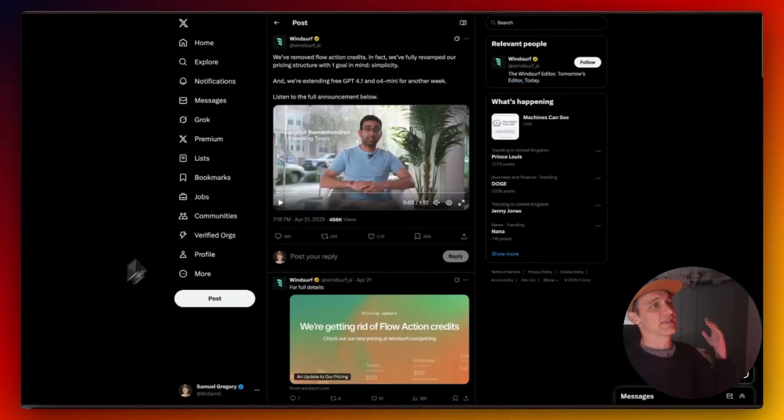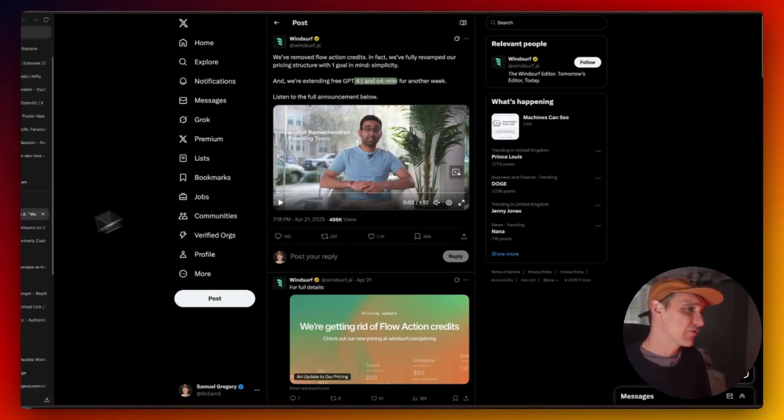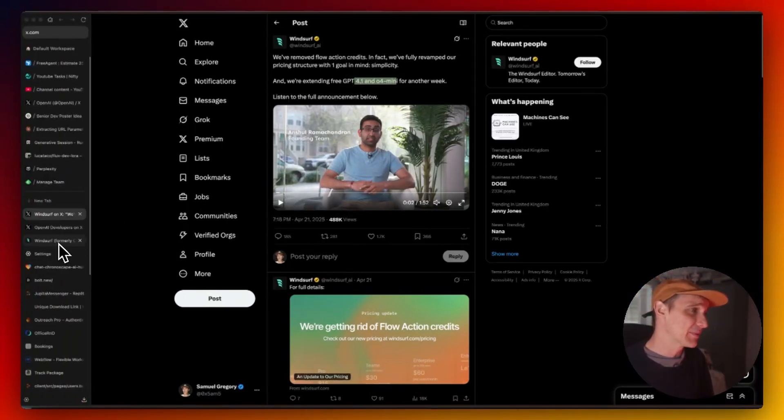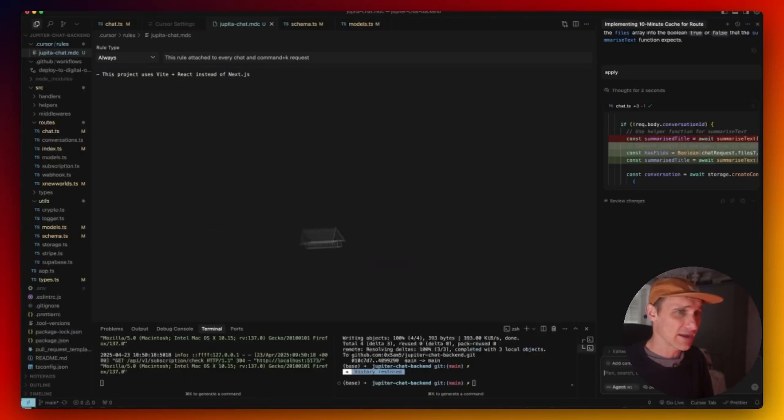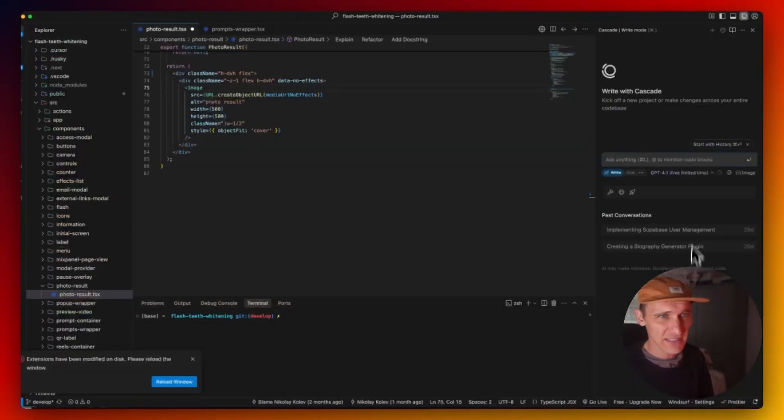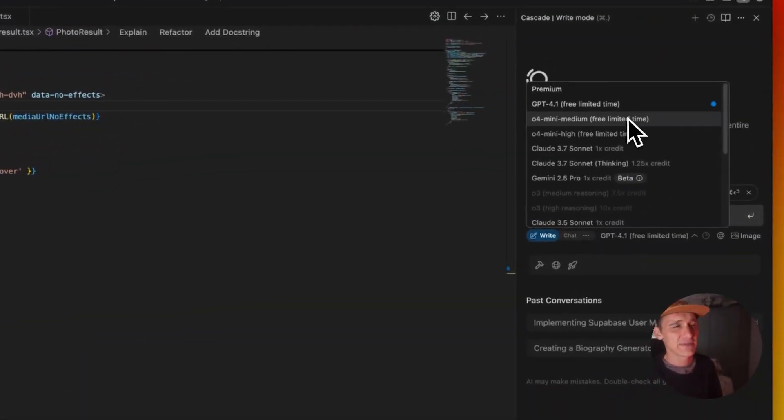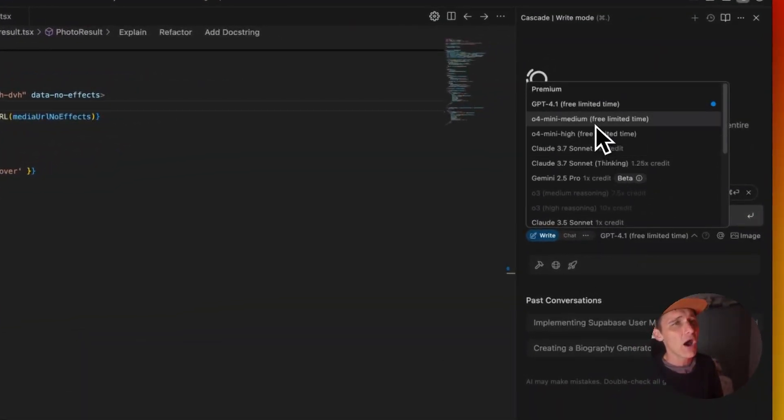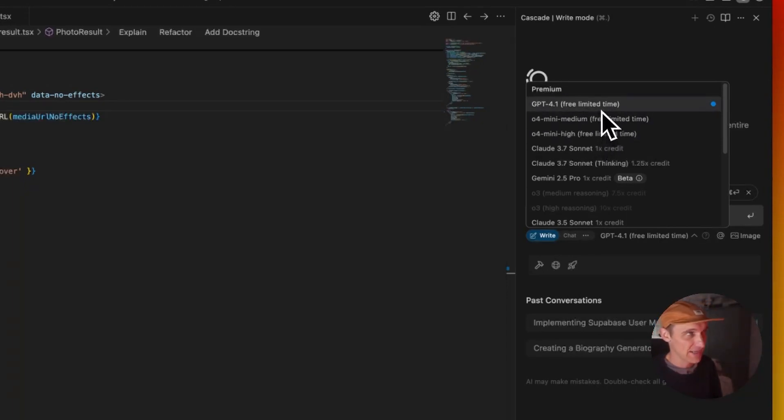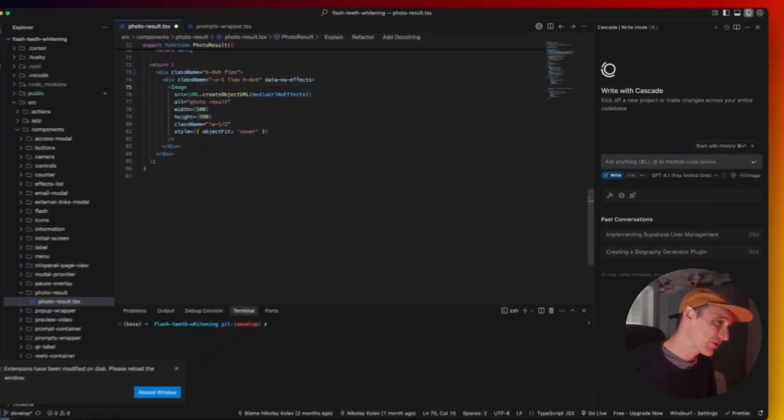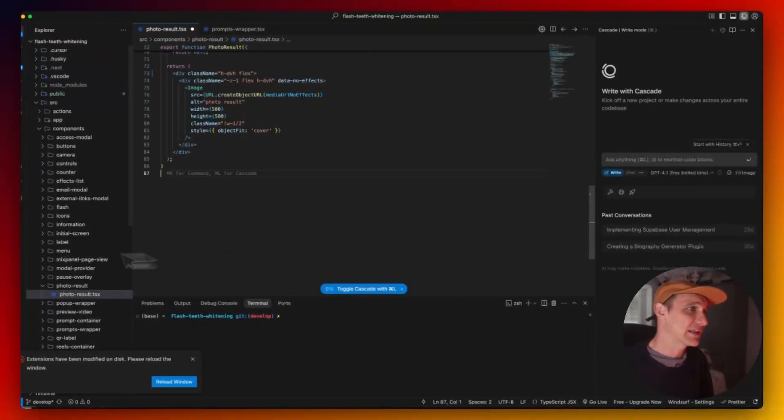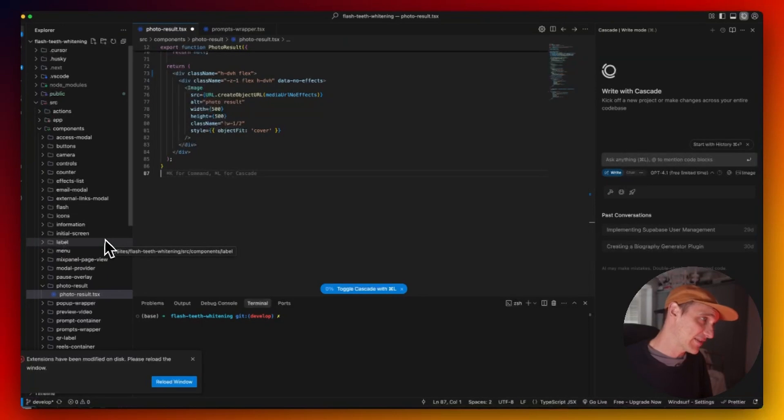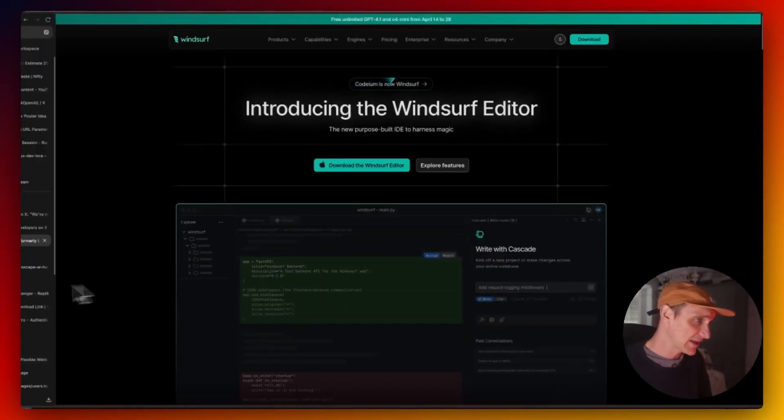So bringing it all right back, the announcement here is not only are 4.1 and 04 mini going to be free, and you saw that just now inside of Windsurf, free limited time. I have a sneaking suspicion that these are going to become free inside of Windsurf. Maybe there's an acquisition on the horizon, who knows, but ultimately they are free and they're going to continue to be free for another week.